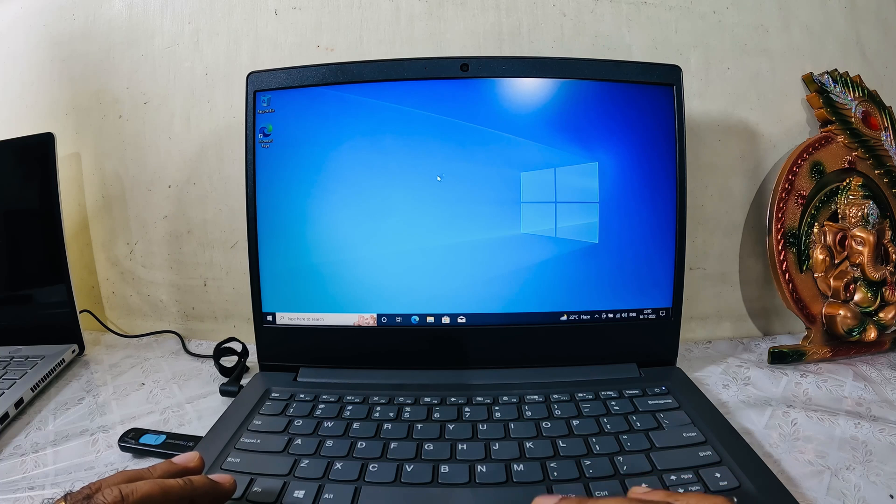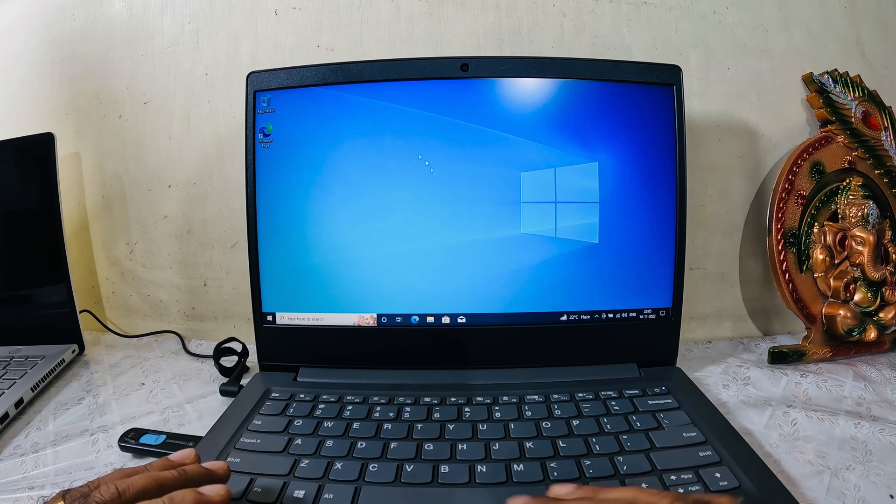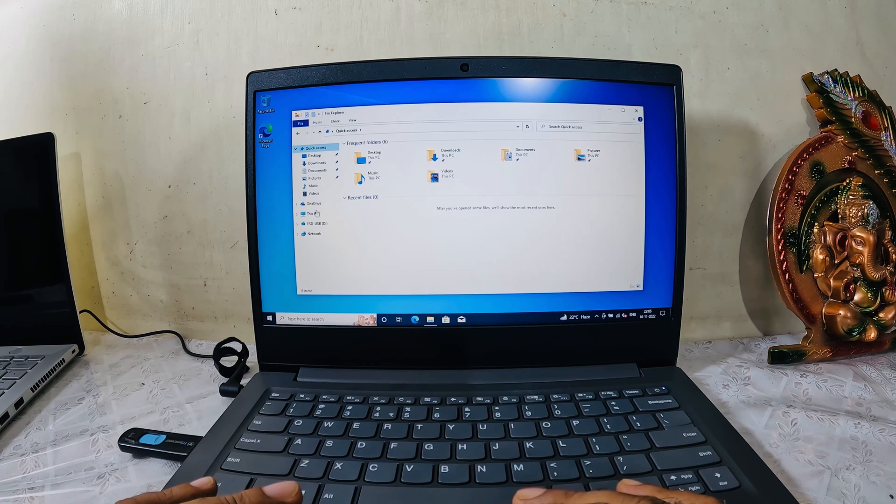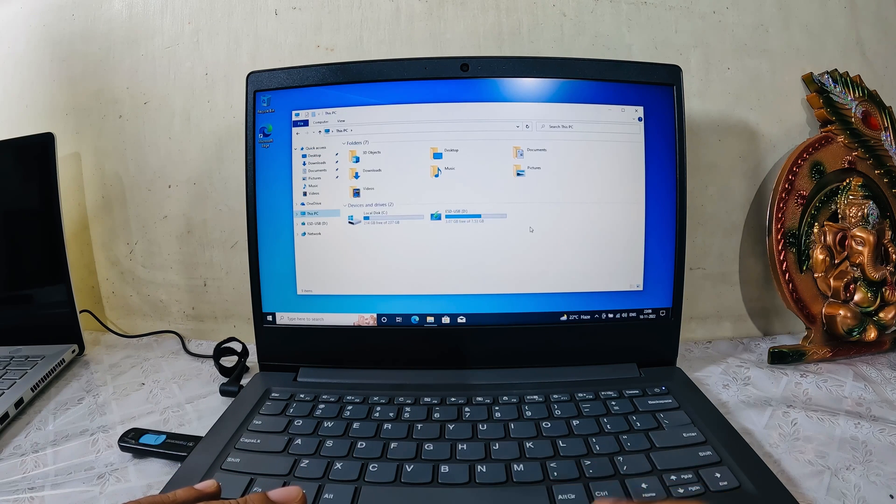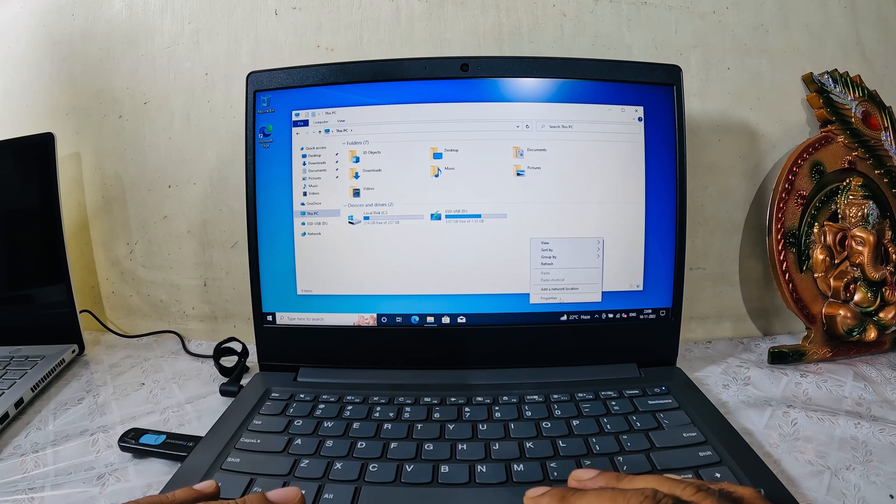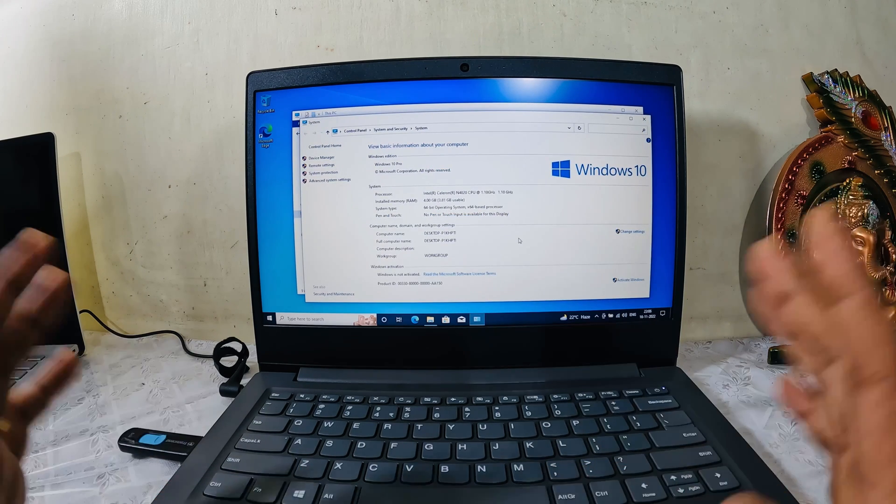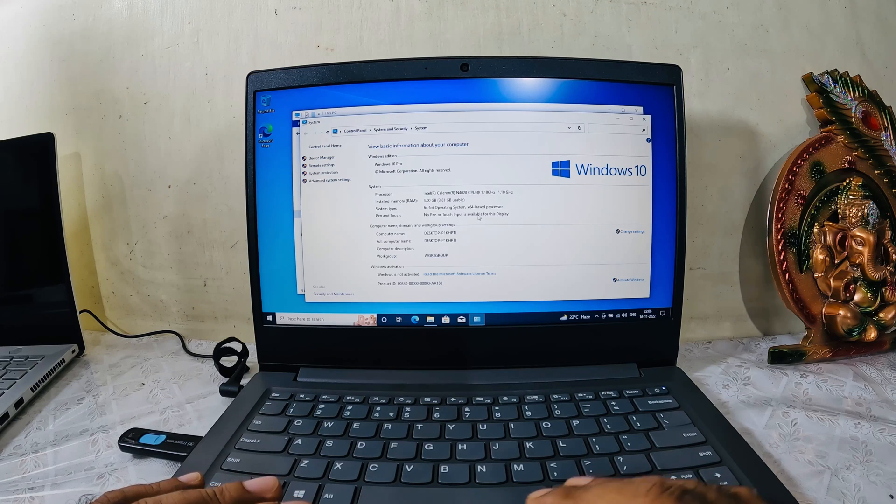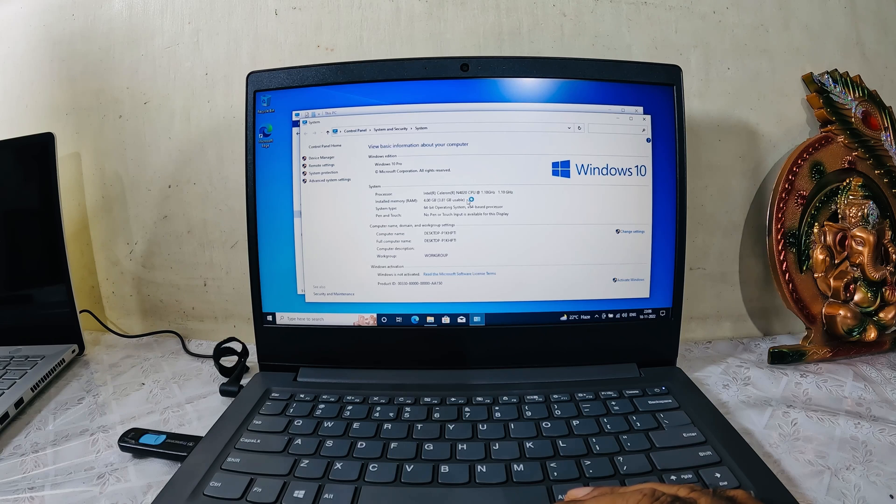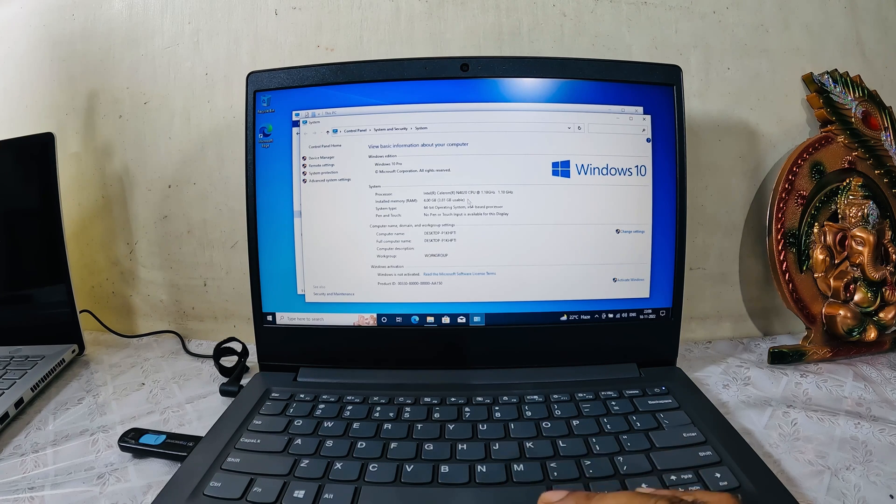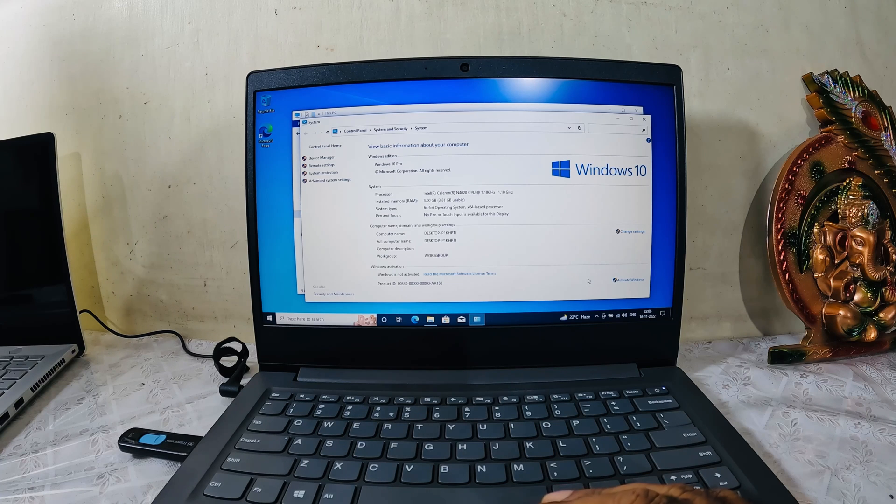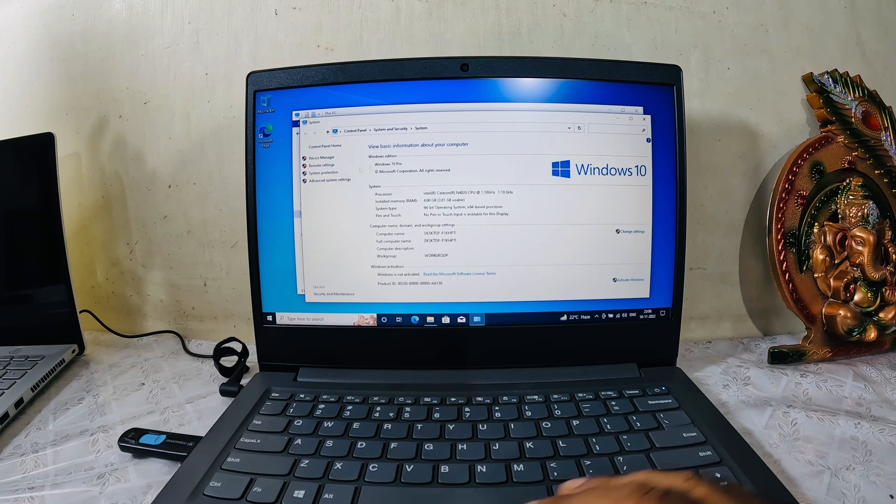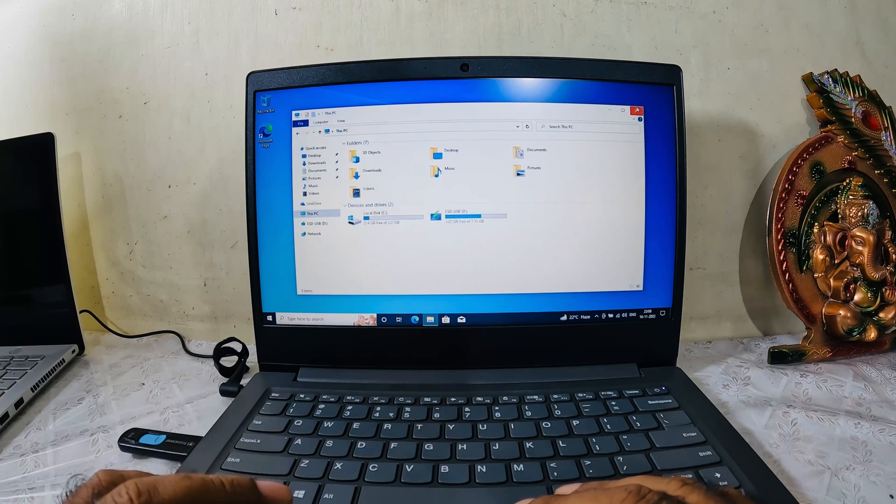What I need to do is go to This PC, right-click on it, and go to Properties. Here is the full information about the system. It's an Intel Celeron N4020 CPU, 1.1 gigahertz speed, 4GB of RAM, 64-bit operating system. The Windows is not activated, as you know by now. These are the things that are present in this particular machine.